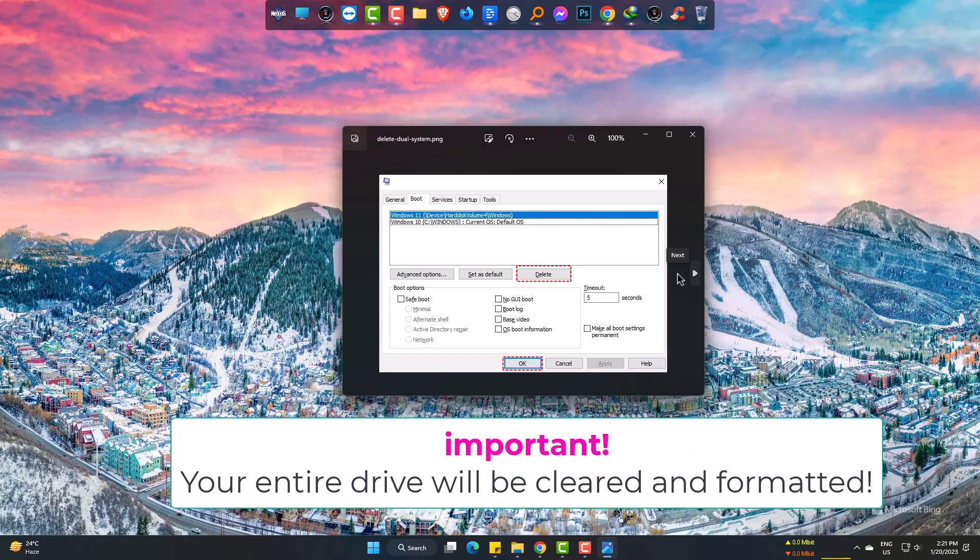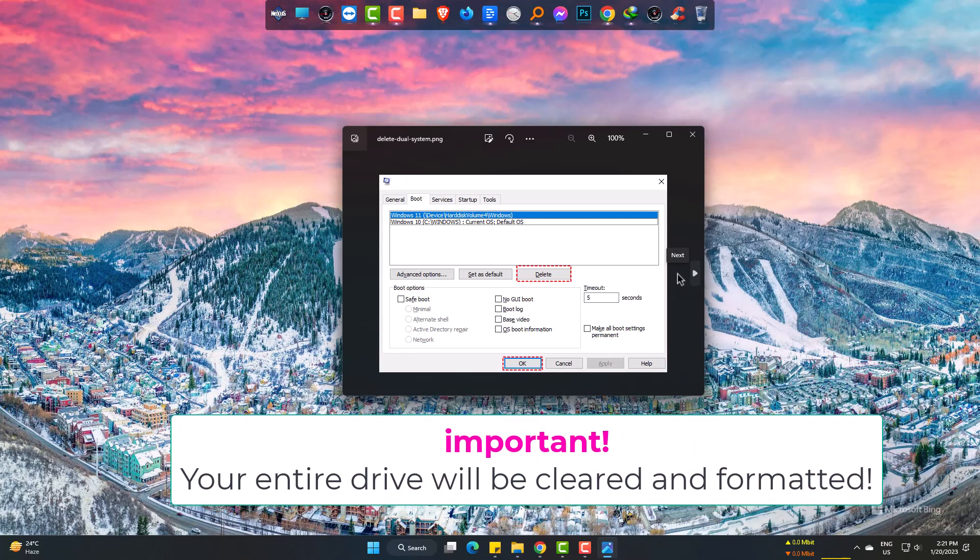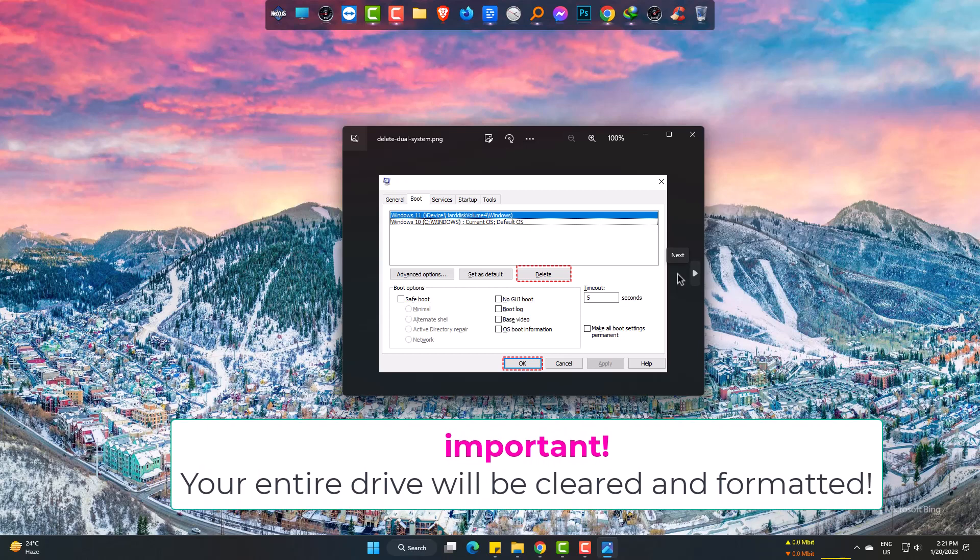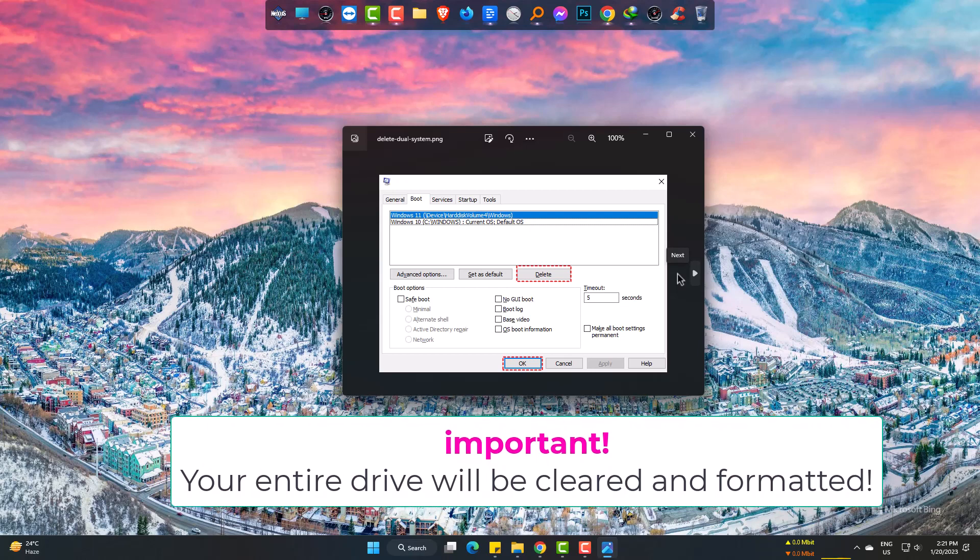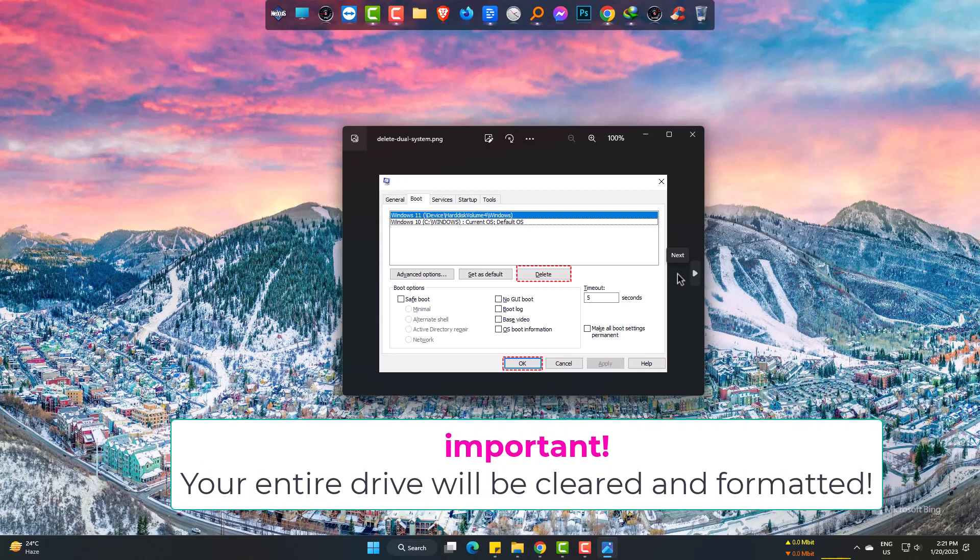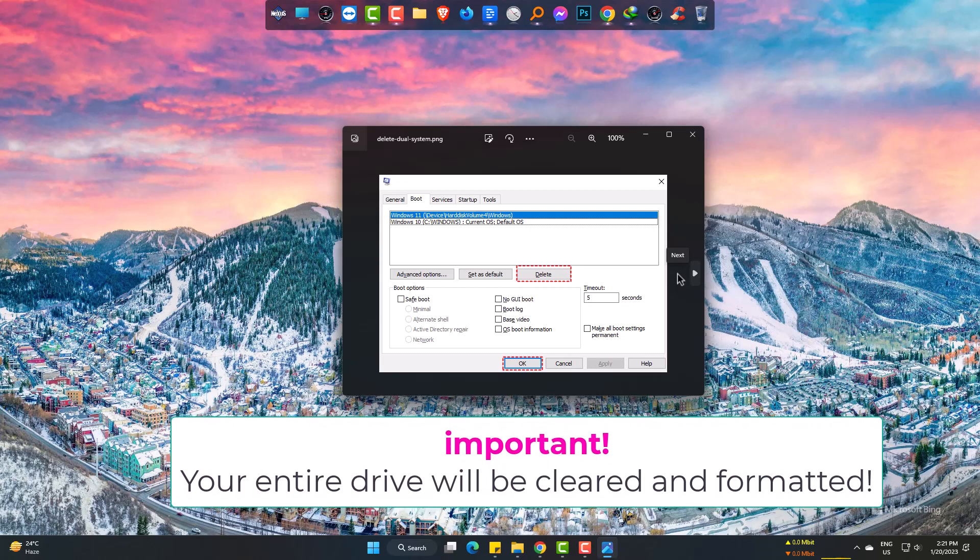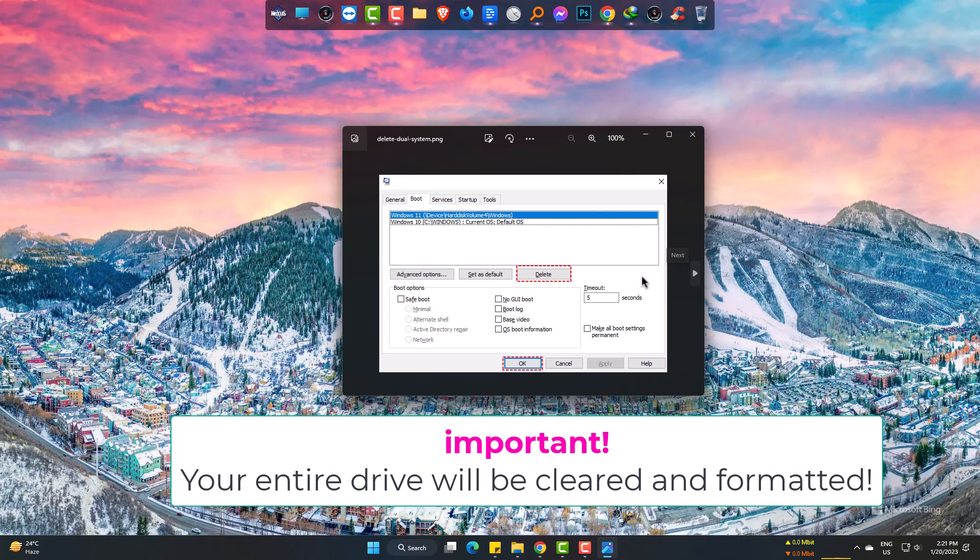It will remove the extra operating system for you. Simply restart your PC, and you won't find any extra OS in your system anymore.